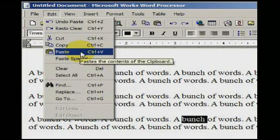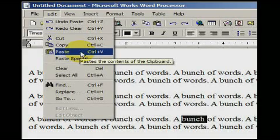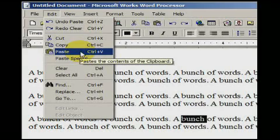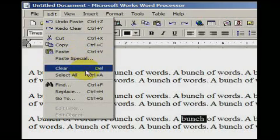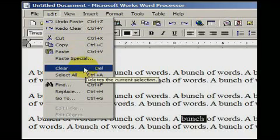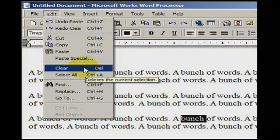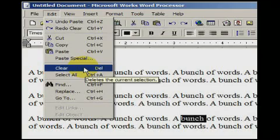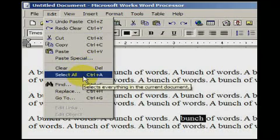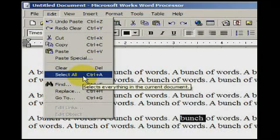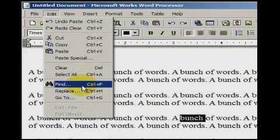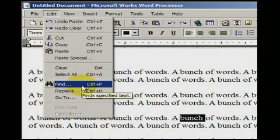The Select All option simply selects all of the content in the current document. Clear removes whatever content is selected, and the Undo option undoes the last action taken in that program. The Find option is another common feature that allows you to find where certain words are located within the document. Please take note of the shortcut keys associated with each of the options: Ctrl+X for Cut, Ctrl+C for Copy, Ctrl+V for Paste, Ctrl+A for Select All, the Delete button.